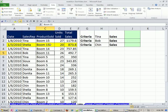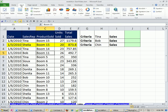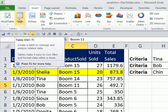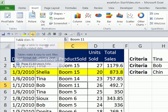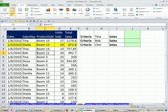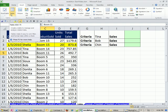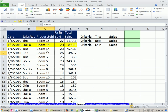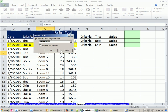How do we convert this to a table? We can go up to Insert and Table. But I'm never going to use the ribbon method because Control-T is the keyboard shortcut that will allow us to do this.